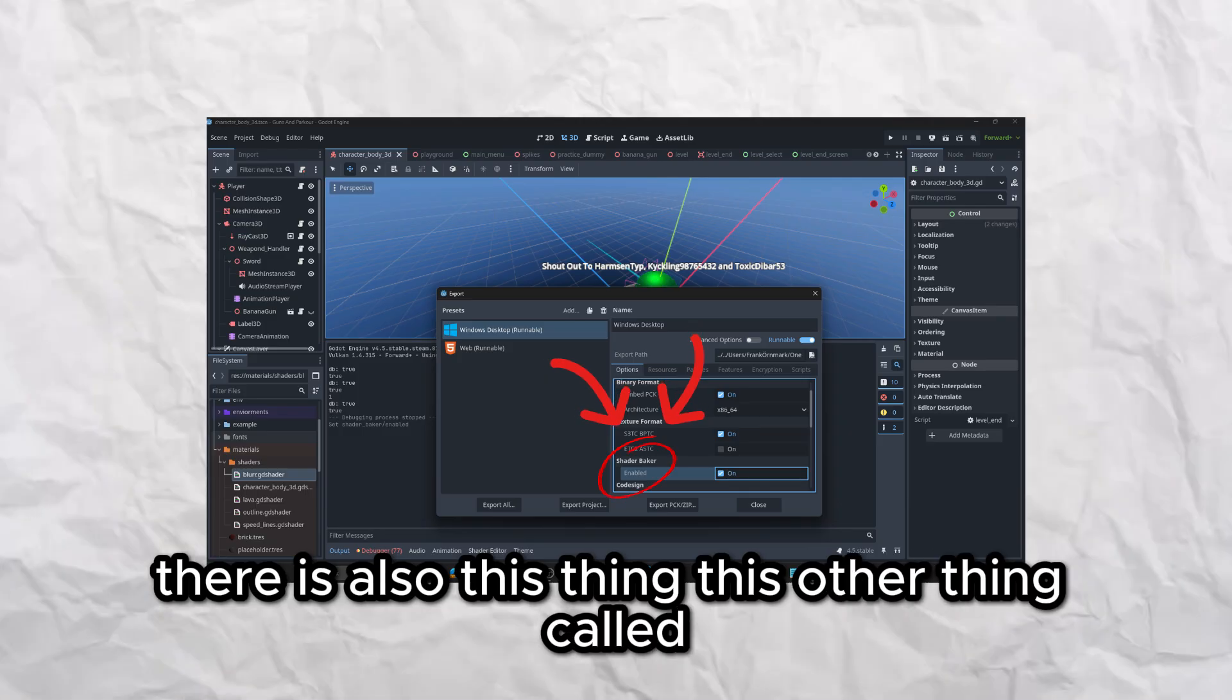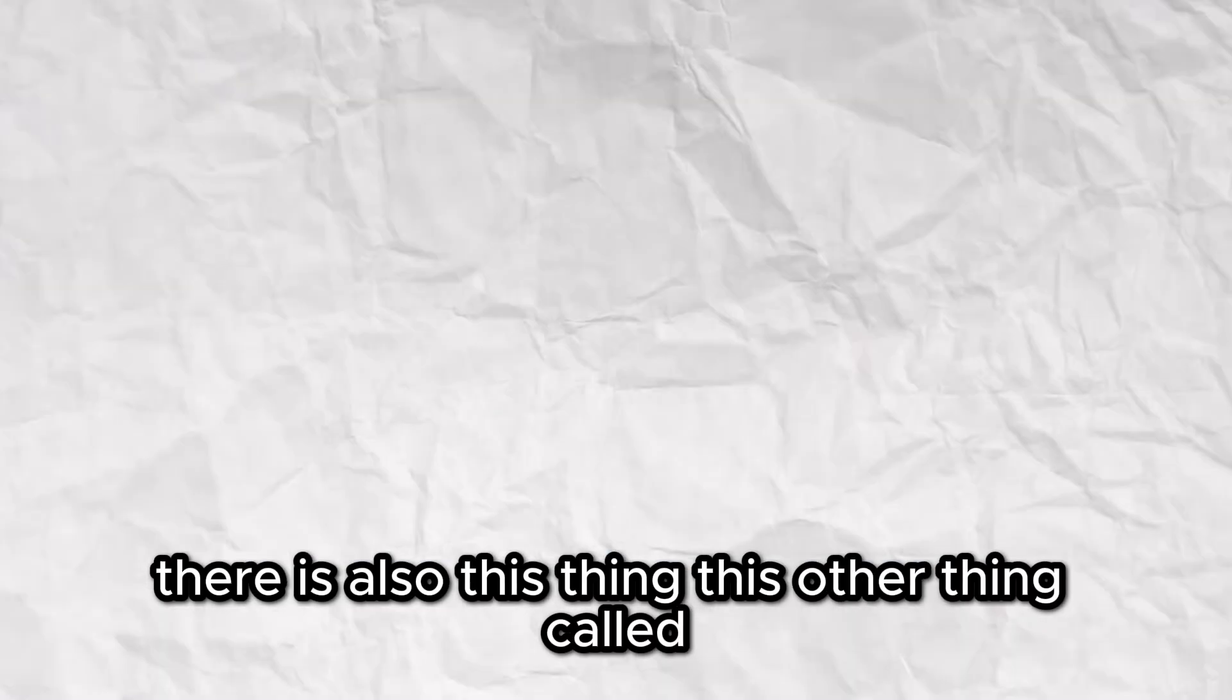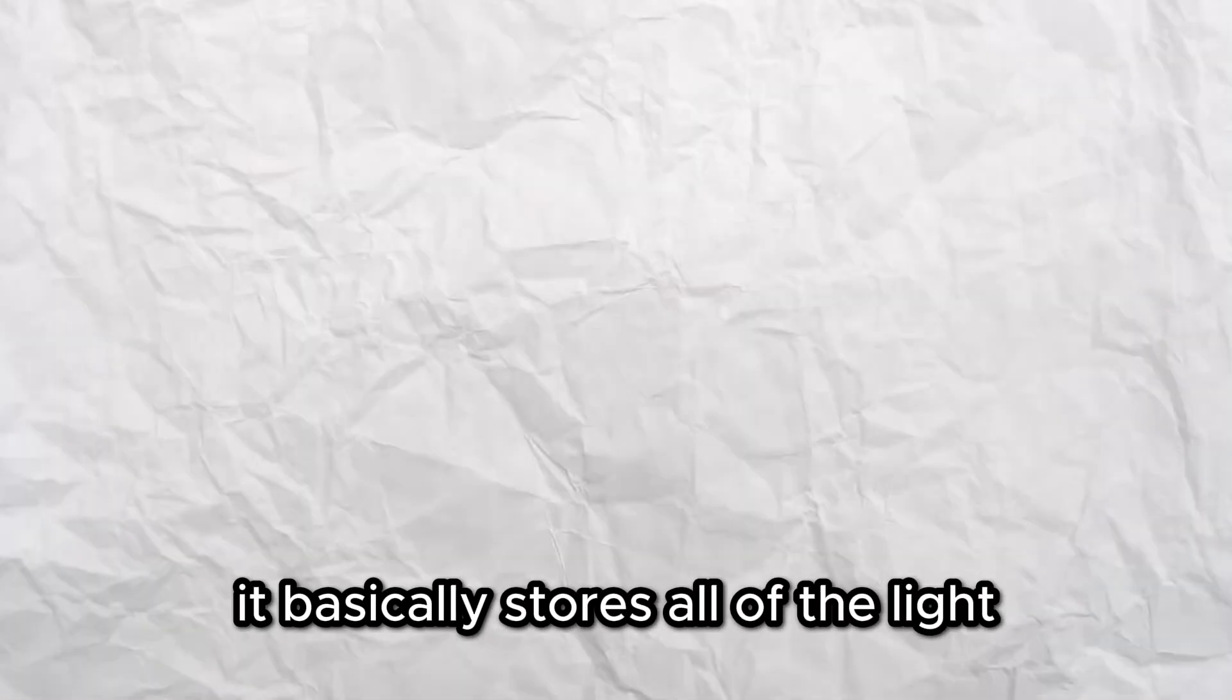There is also this other thing called lightmap baking. It basically just stores all of the lighting information in a texture file and takes the light data when it needs it. This drastically improves FPS.